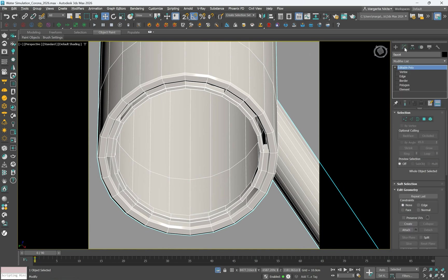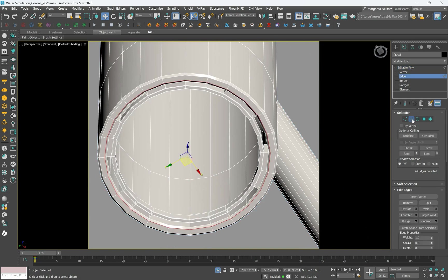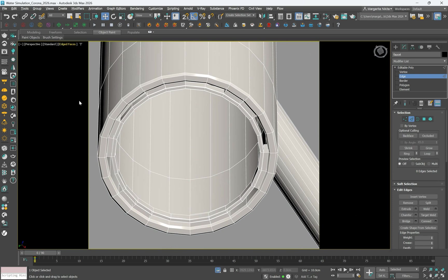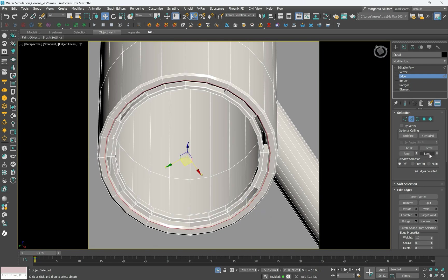go to the modify panel, navigate to the selection rollout and choose edge. Enable edged faces in the viewport to make the faucet's edges visible. Now click on the edge inside the faucet's opening. Use the loop command to select all connected edges. This step identifies the full perimeter of the faucet's opening.